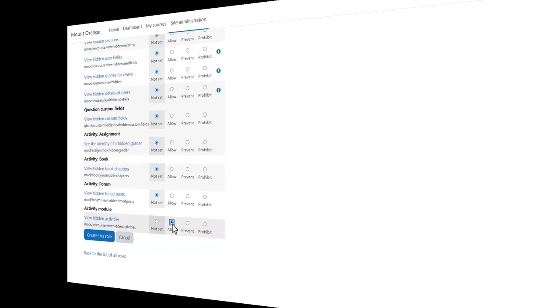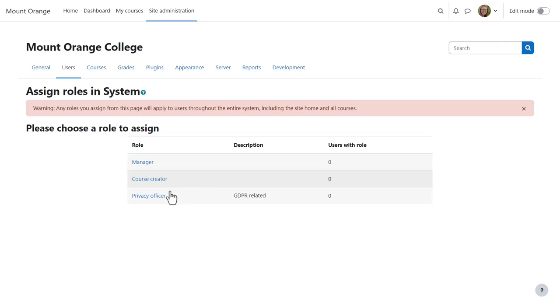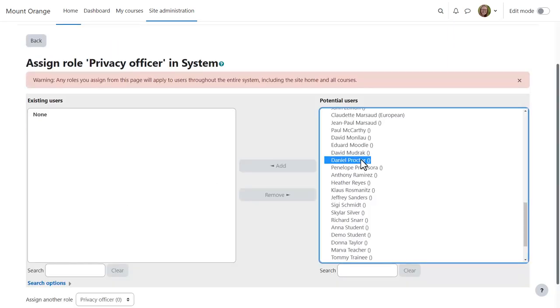Then we create the role, and from Site Administration, Users, Permissions, Assign System Roles, we assign our designated person to the role of Privacy Officer.